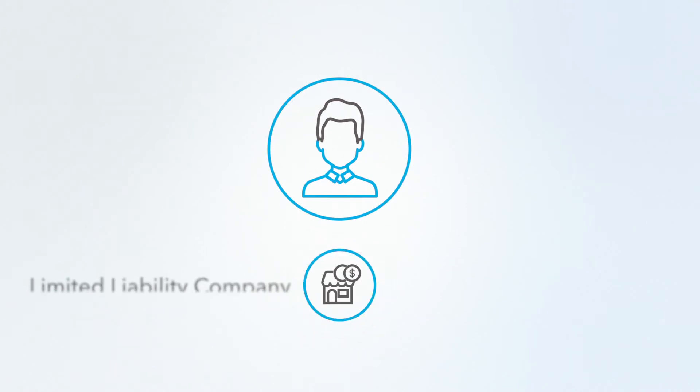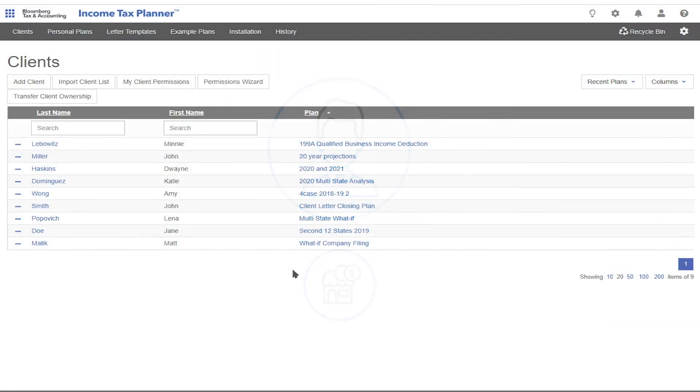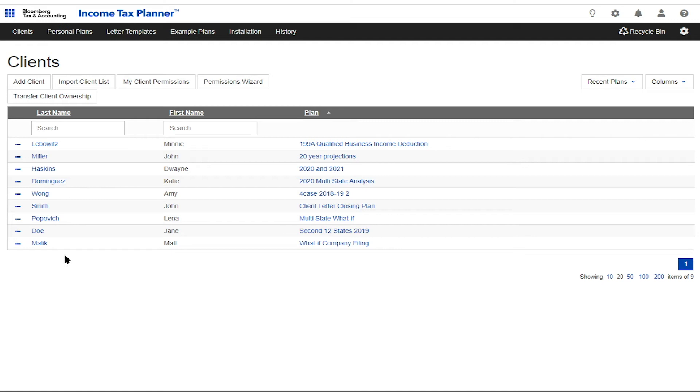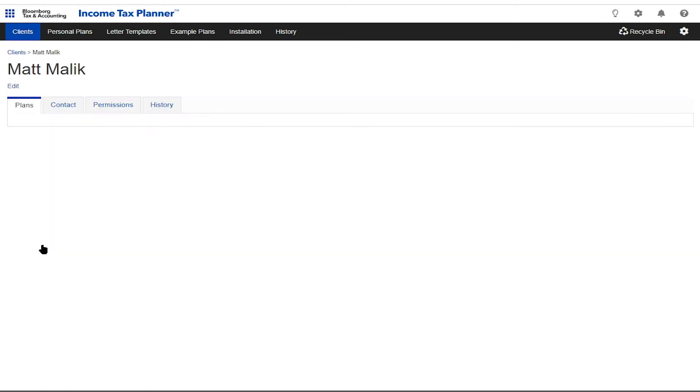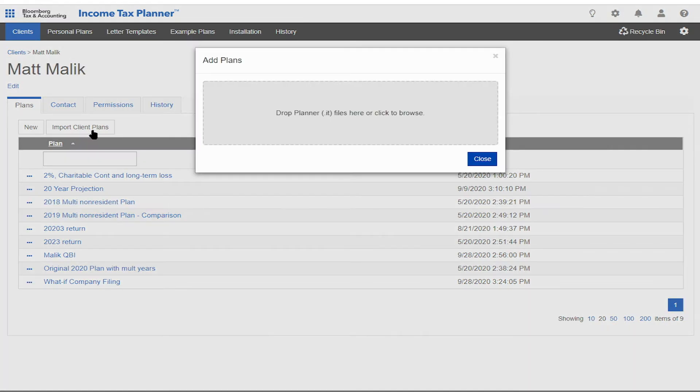Finally, there's Matt. He's starting his own consulting company and wants to know if he should organize as an LLC or an S corporation. He wants to use the qualified business income deduction to reduce his taxable income. He also wants to know the effects of capital gains and dividend income on that deduction.